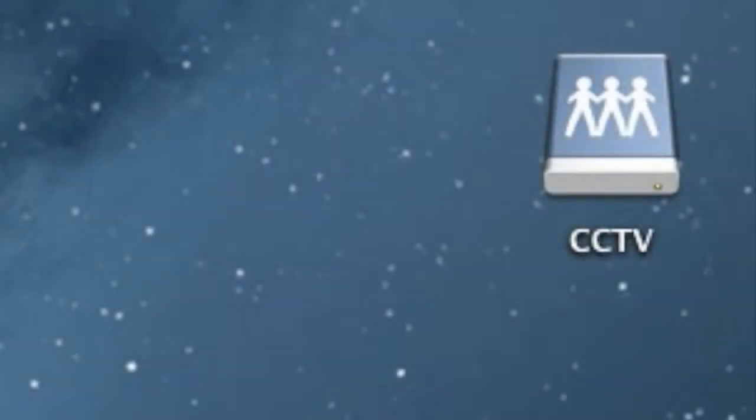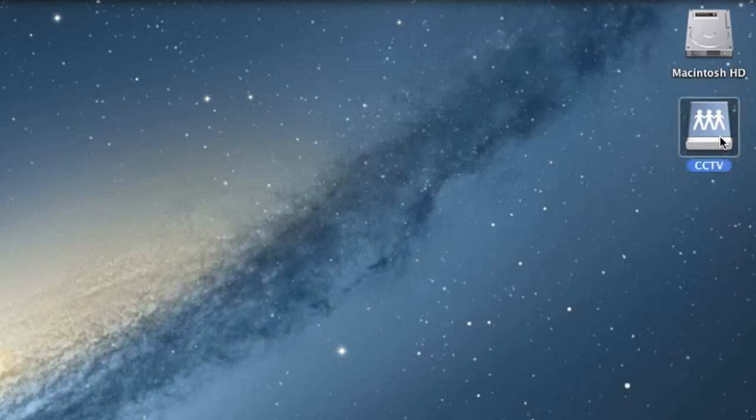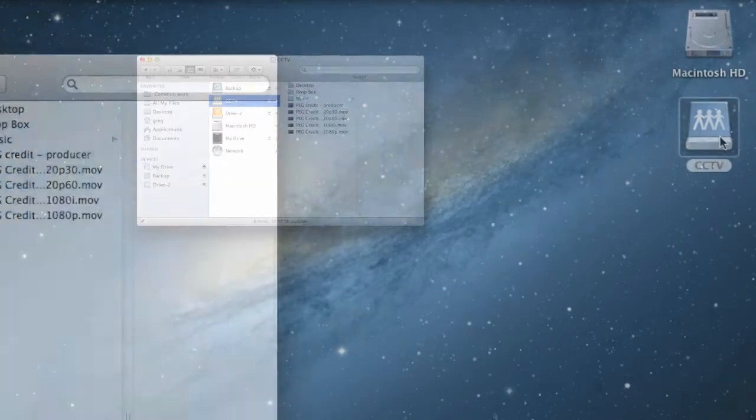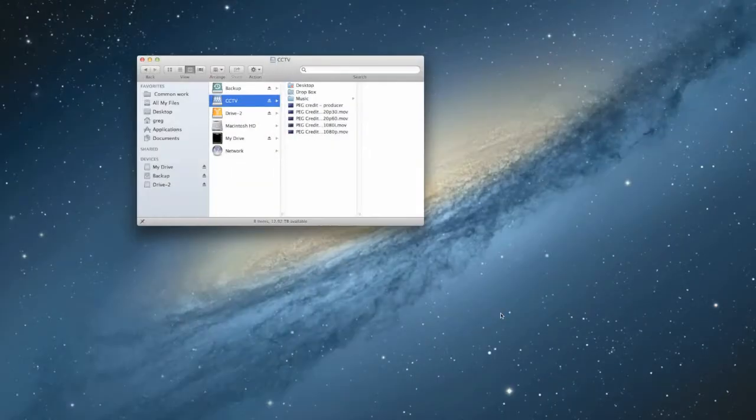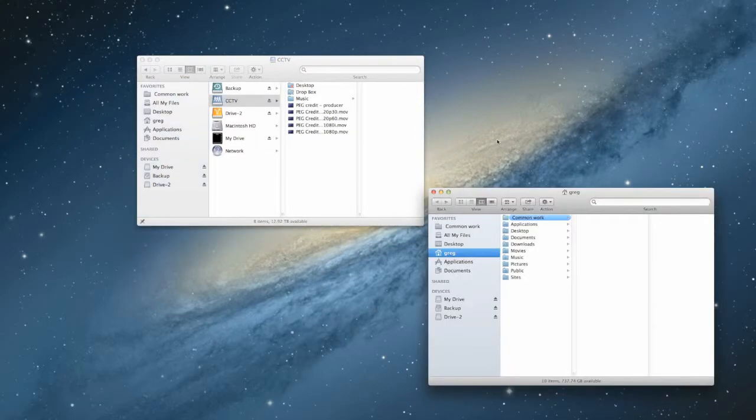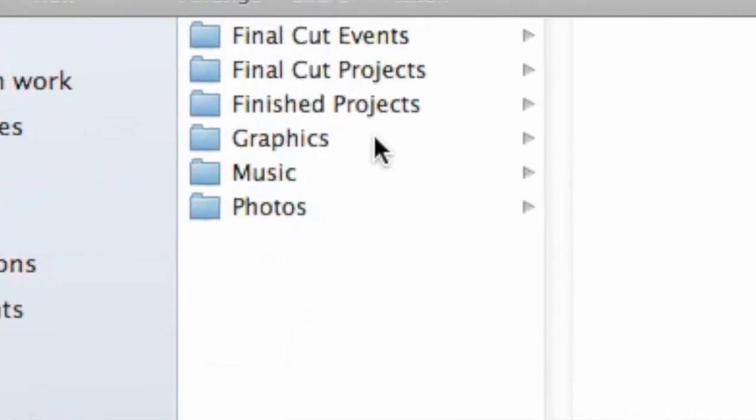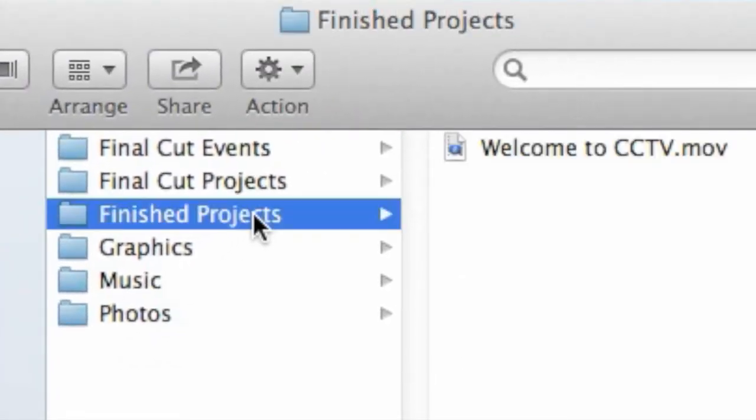CCTV's editing computers have an icon on the desktop that opens the Finder directly to the server and our Dropbox. Double-click to open it in a Finder window, then press Command-N to open a second Finder window. Locate your file, then position the windows so you can see them both.